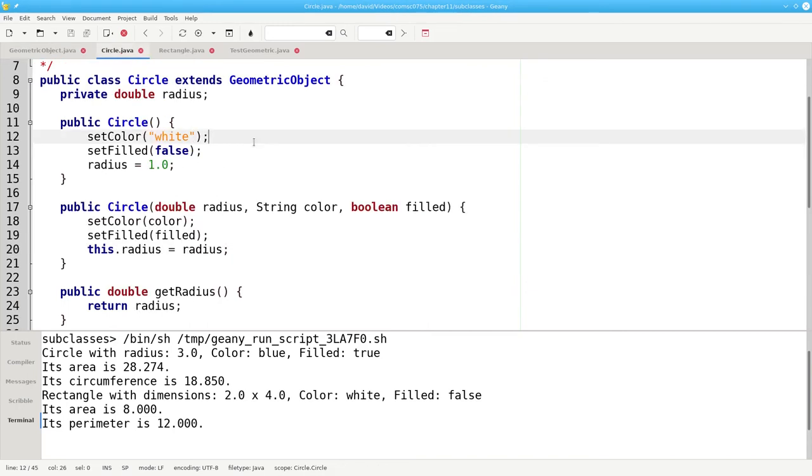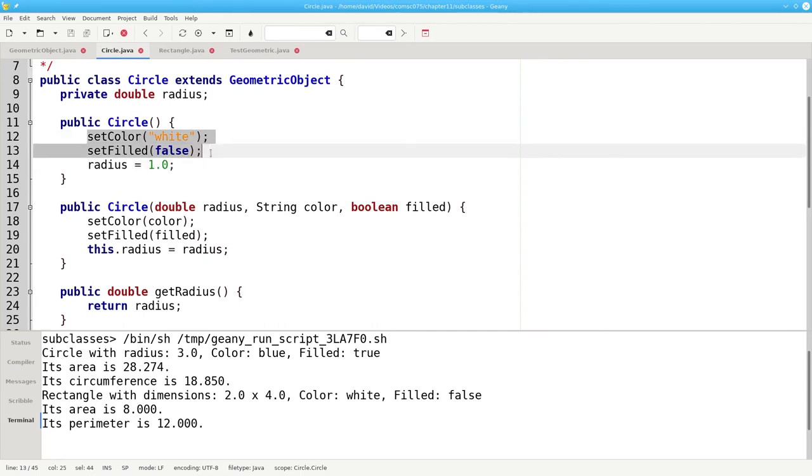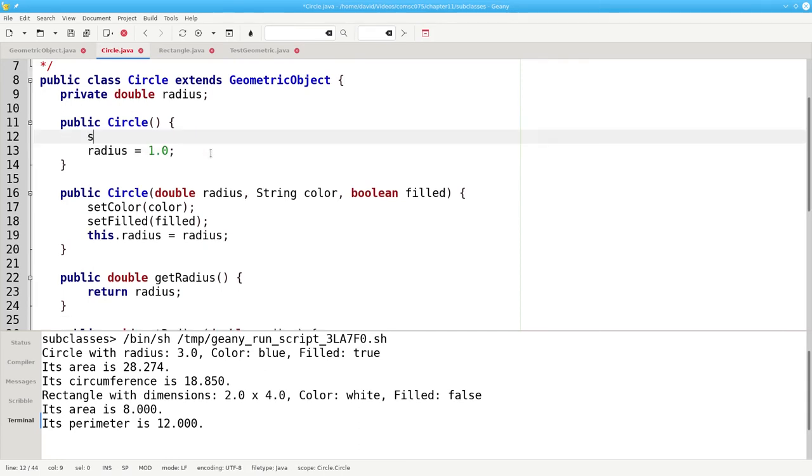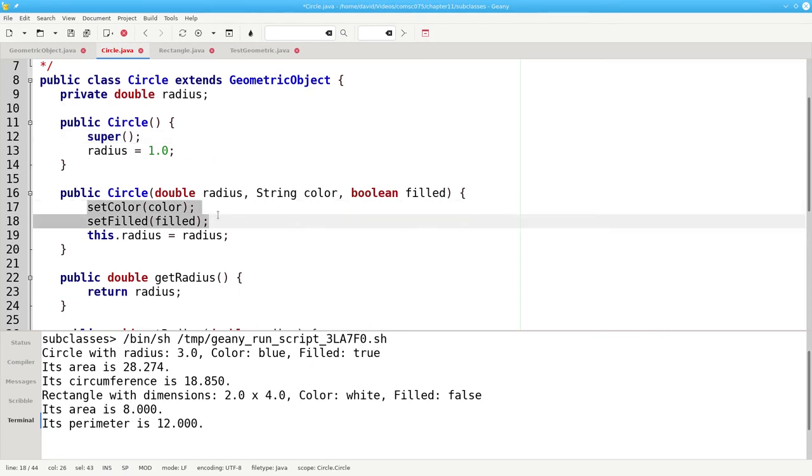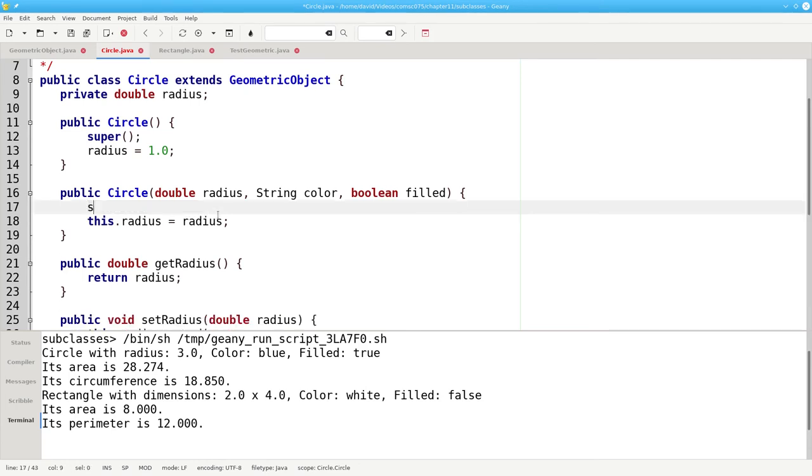Java lets us call the superclass constructor by using the keyword super. In the noArgument constructor, we'll tell Java to call the noArgument superclass constructor. And here, in the multipleArgument constructor, we're going to tell Java to call the superclass constructor with the specified color and filled.